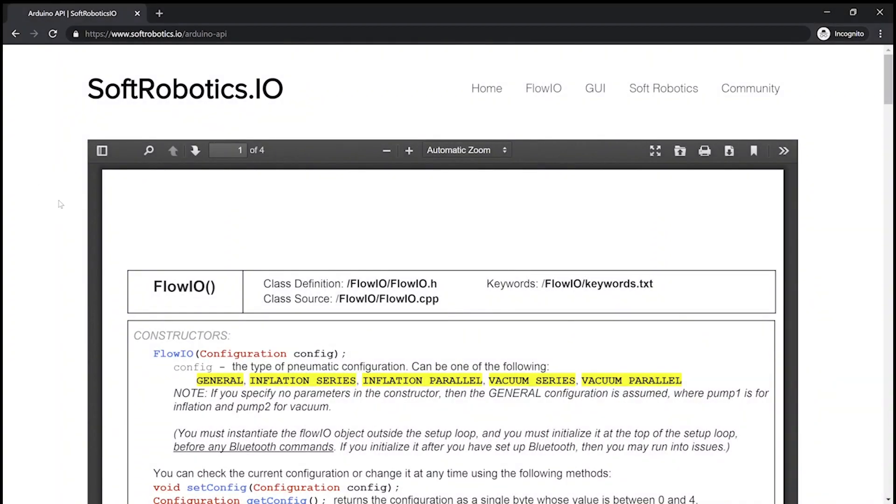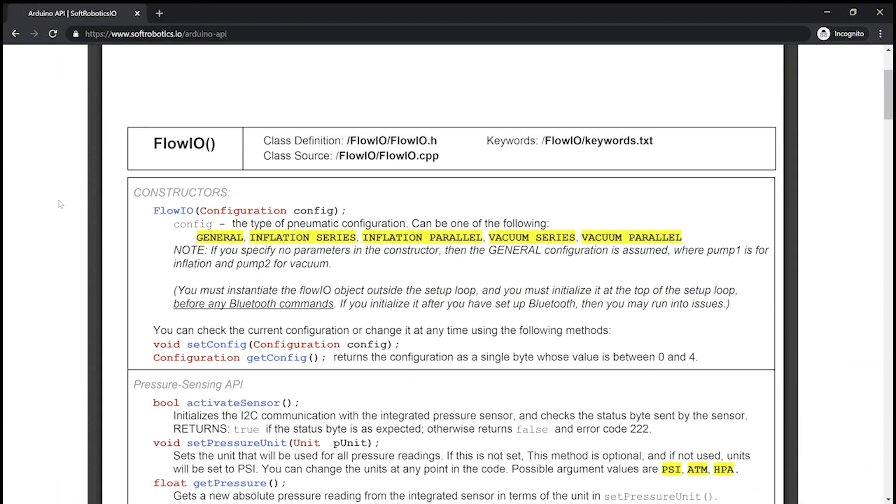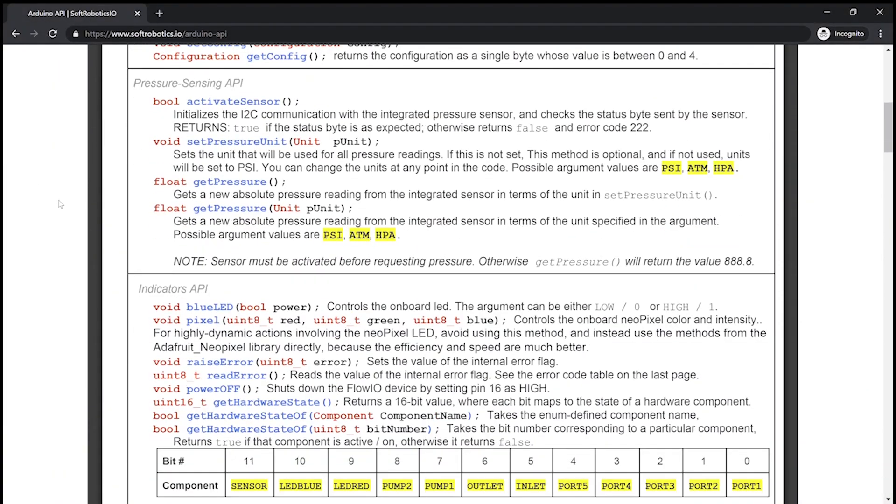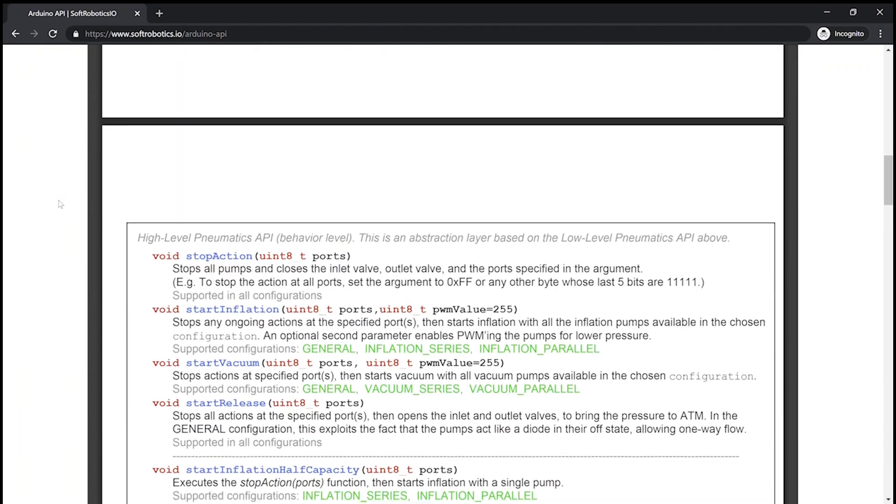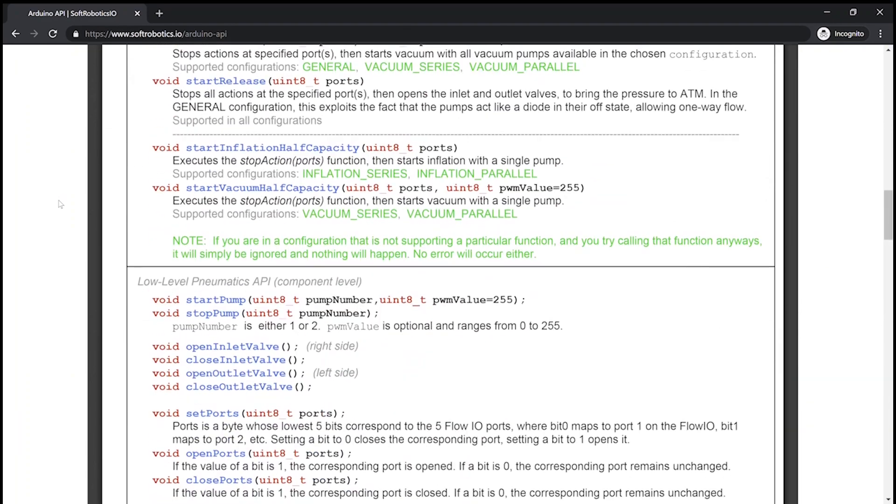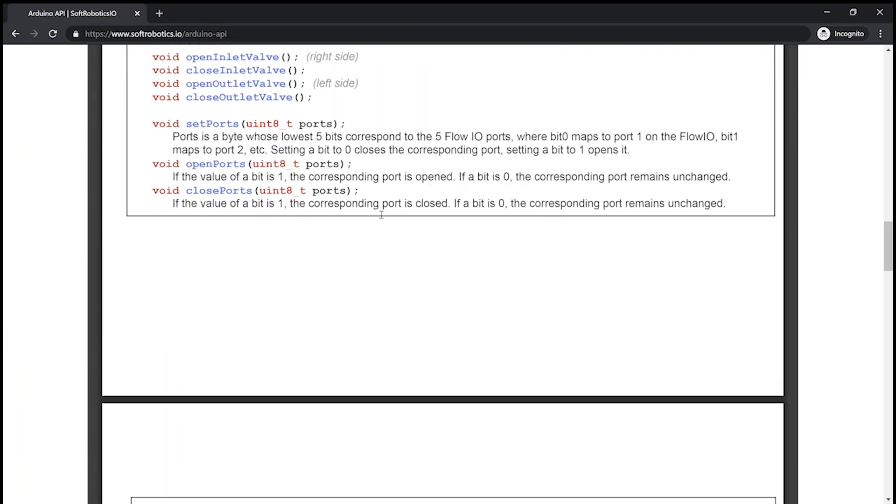On the Flow.io website, you will be able to find the complete API documentation, as well as source code, libraries and examples.